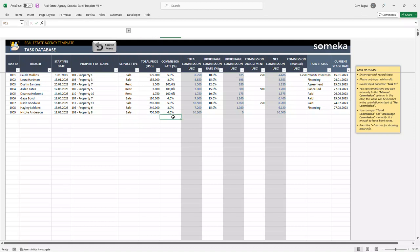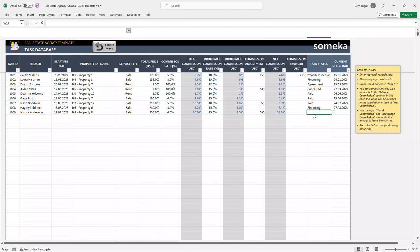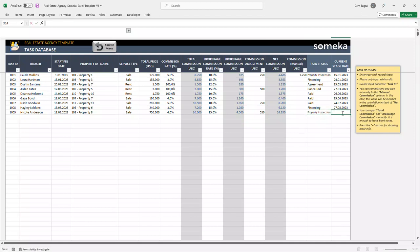Once you input the necessary data, the gray areas like the total commission will be calculated automatically. We can choose the status of the task and set the current stage date. And you can create up to 4000 tasks in total.